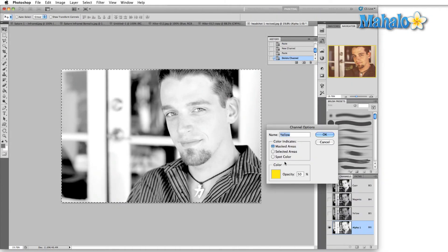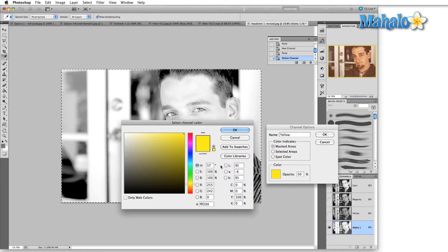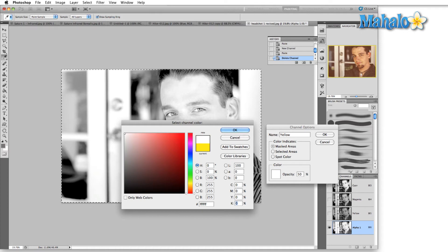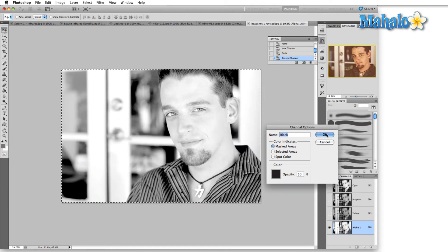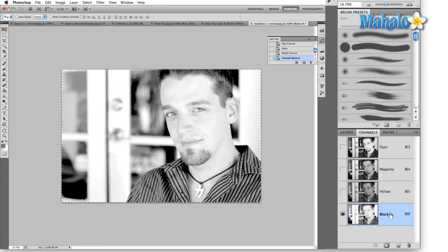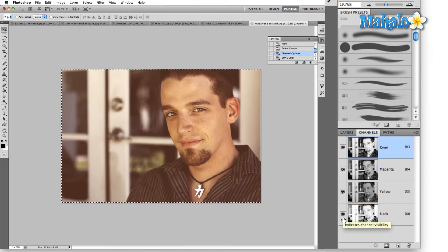Double-click the alpha channel. You can see that initially the color is set to yellow, so I'm going to select the yellow and go down to CMYK. In the Y field change that to zero, and in the K field change that to 100. Hit OK. You can see that it automatically changed it to black, because we set 100% black and Photoshop automatically knew that's what we were doing.